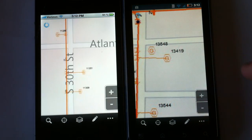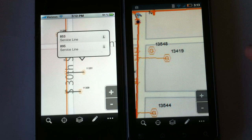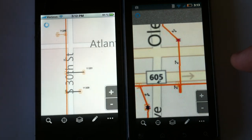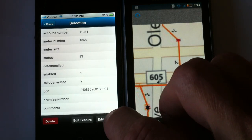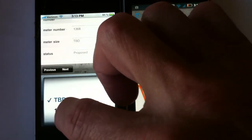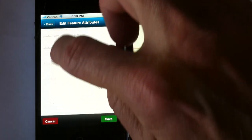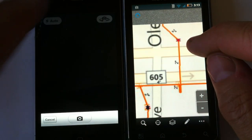We can identify a feature just like we would any other way — we'll go ahead and tap on it and see that information. Come in here, identify this feature, and edit the attributes. It's a meter. Let's go ahead and edit the attributes and we can see our pull-downs come up, so that our end user is within the correct database rules and domains.